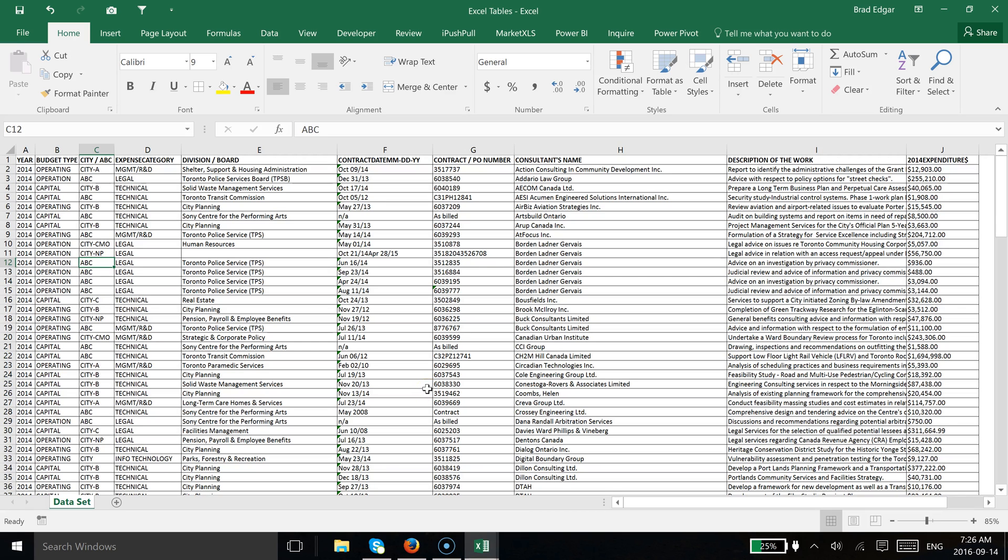Hey guys, what's up? It's Brad here, and today I'm going to show you how you can set up tables in Excel to have structured references with your formulas, which allow you to have an ever-dynamic dataset that your formulas are referencing so that if you add additional data, it's always going to be referenced.